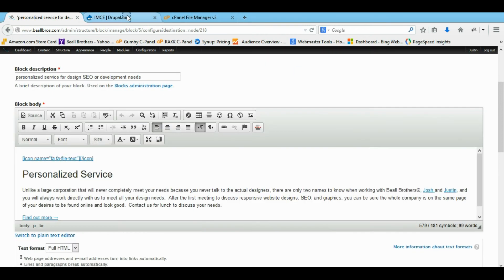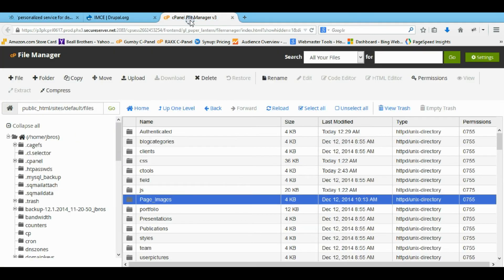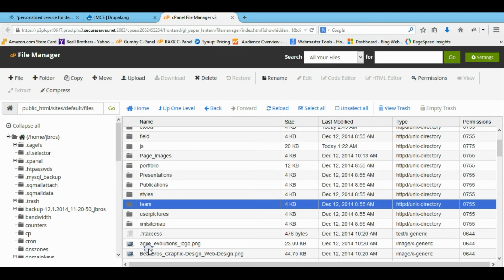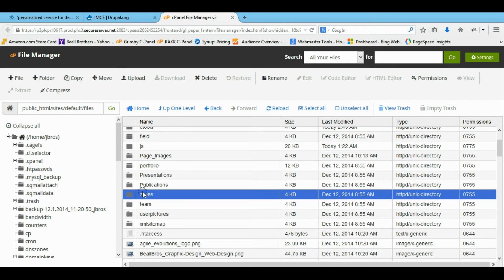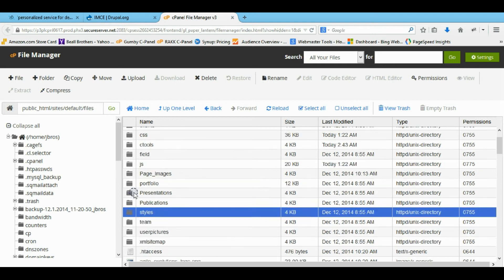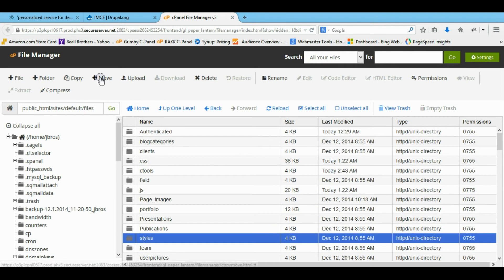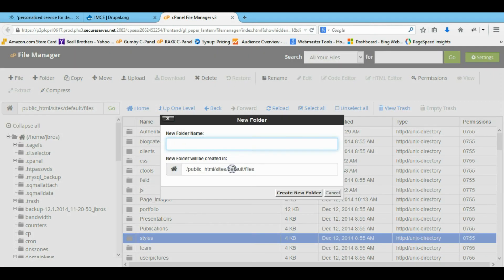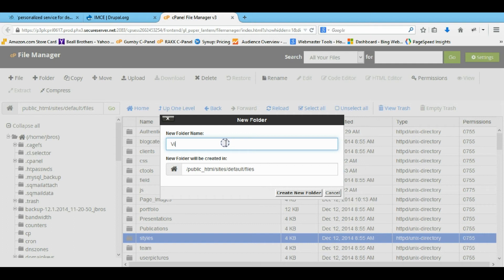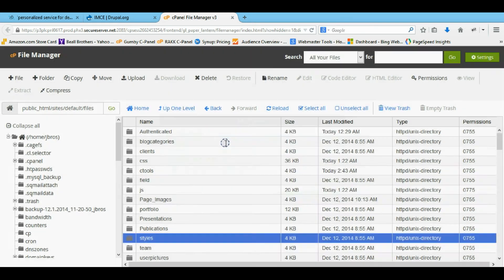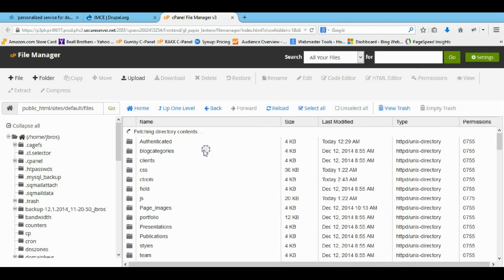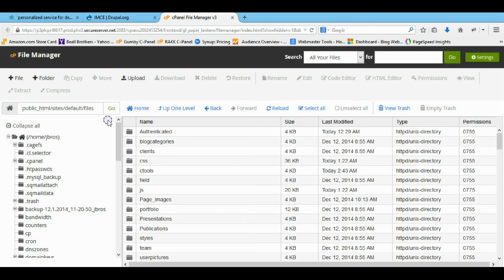Let's say you have a, you want to give rights to visitors too. So I think I have a visitor's folder. Maybe not. So let's just make a visitor's folder. So we're going to make a folder. So now I have a visitor's folder in here.